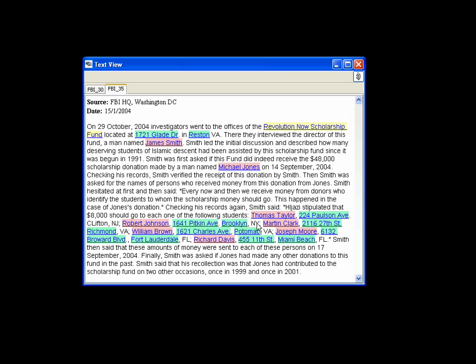The analyst also notices that some of the students live close to each other, raising suspicions of potential collaborations.